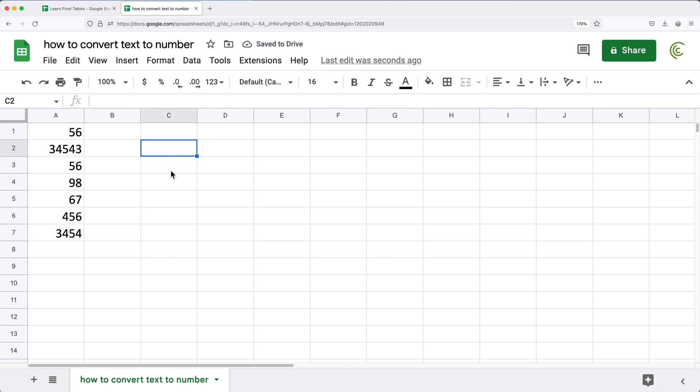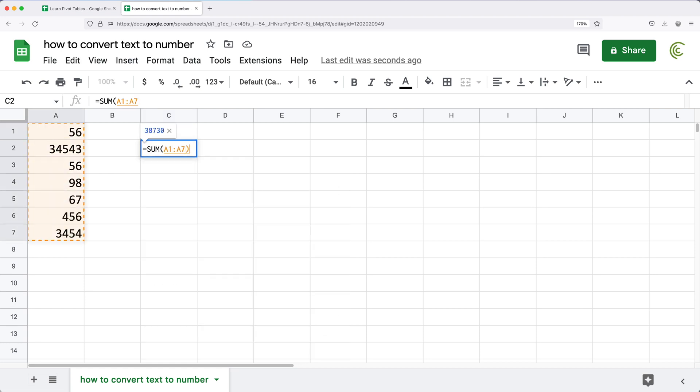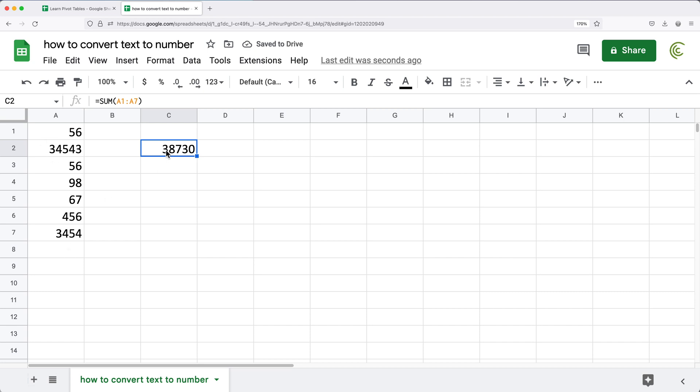So now I'm dealing with numbers here. If I try to sum them up, you'll see that now this actually works. These are numbers, so this sum actually works.